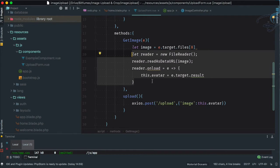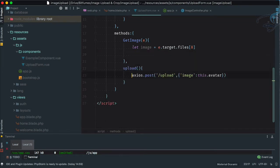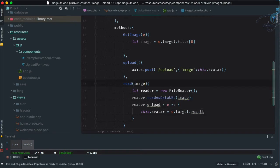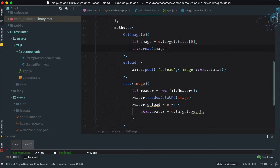So why not move this and extract it into a new method called 'read'? Let's cut from here, go and create a new function called 'read' — but this will accept the image. So give image here and now set 'this.read' to the image.